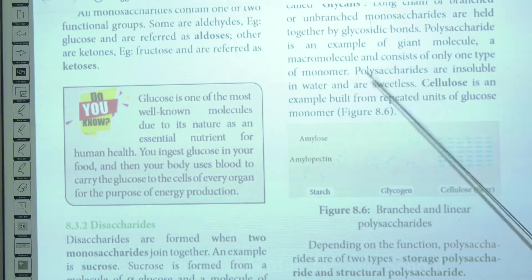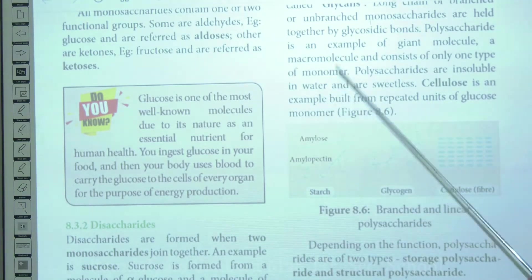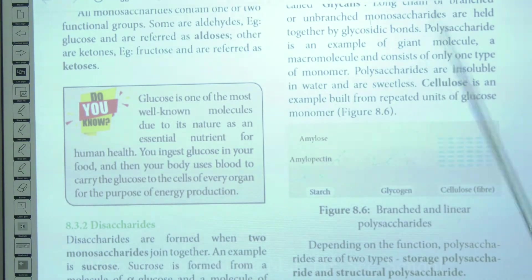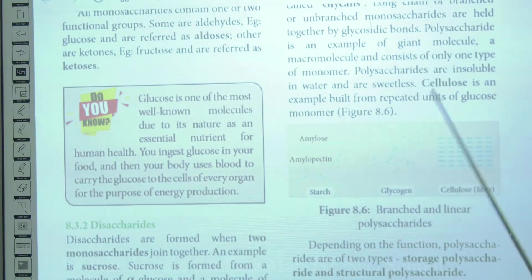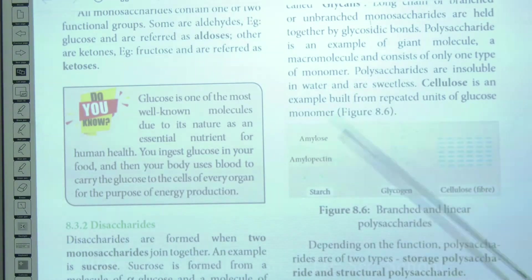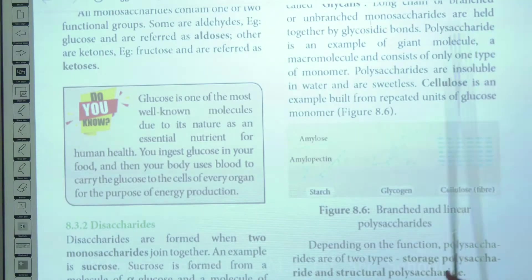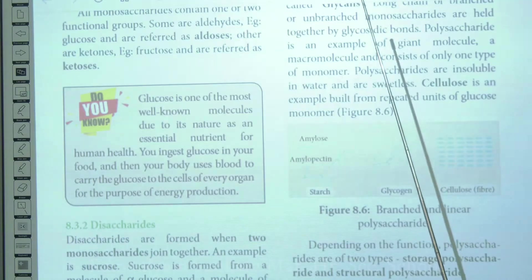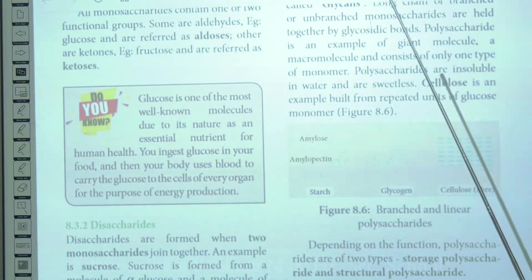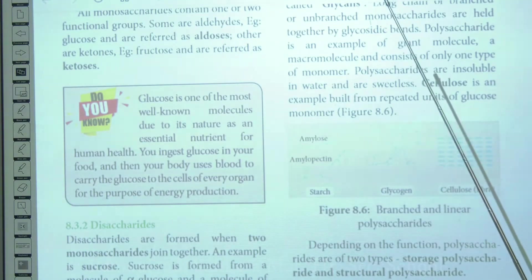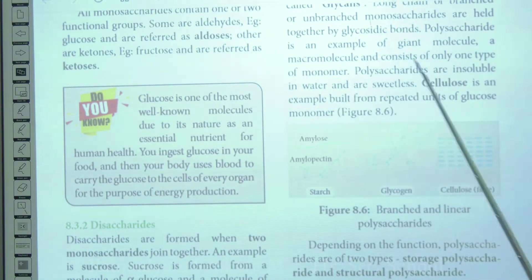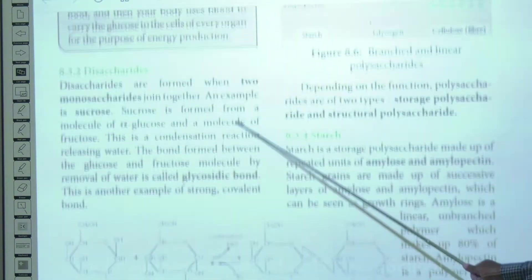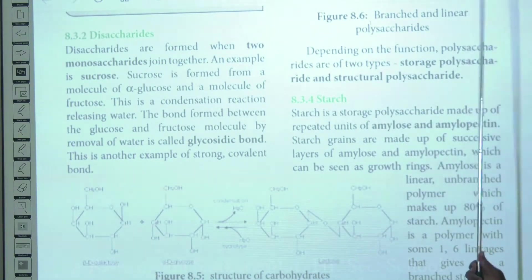Polysaccharides are made up of repeated units of many glucose monomers — for example, cellulose. An important distinguishing property: polysaccharides are not soluble in water and are not sweet, whereas monosaccharides are very sweet in taste and readily soluble in water.